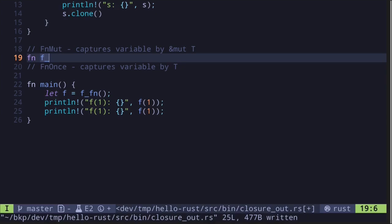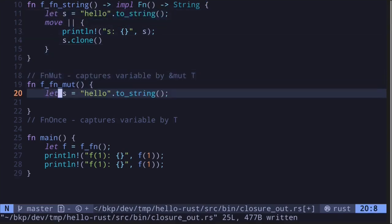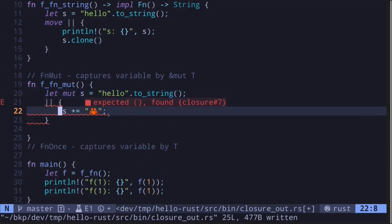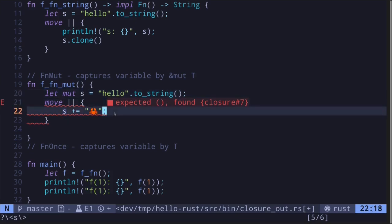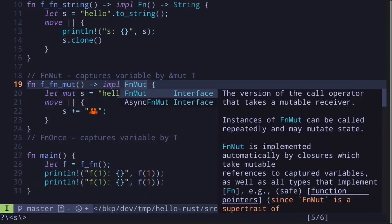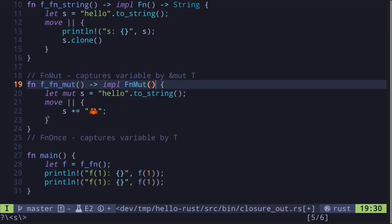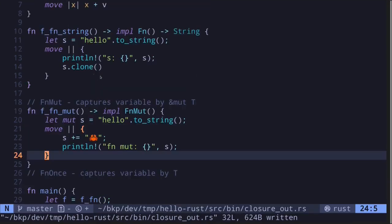Next, let's look at an example of a function that returns a closure implementing the `fn mut` trait. We'll call this `f_of_fn_mut`. First, create a mutable string `s` equal to a mutable string. Inside the closure, we'll append a crab emoji. Since we're returning a closure that captures a variable, we add the `move` keyword. The return type is `impl fn mut()` — no inputs and no outputs. After appending the emoji, let's print the string.